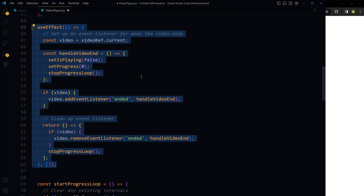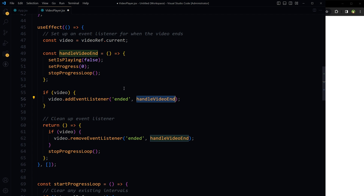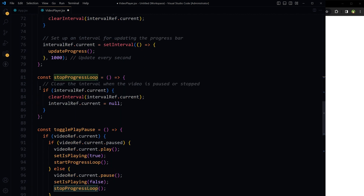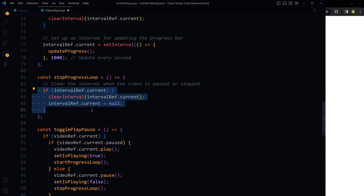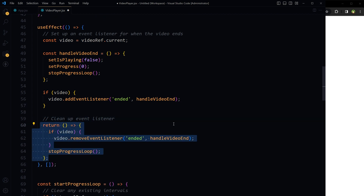This is an event listener on the video to check if the video has ended. We access the video via videoRef.current and add an event listener for 'ended', firing the handleVideoEnd function. When the video ends, isPlaying is set to false, progress is reset to zero, and the progress loop is stopped — clearing the interval. We also remove this event listener when the component is removed from the DOM.